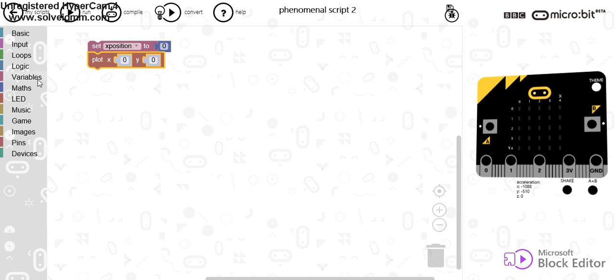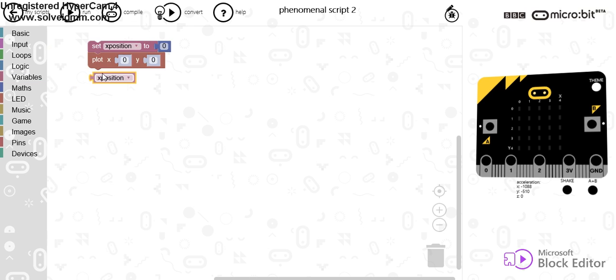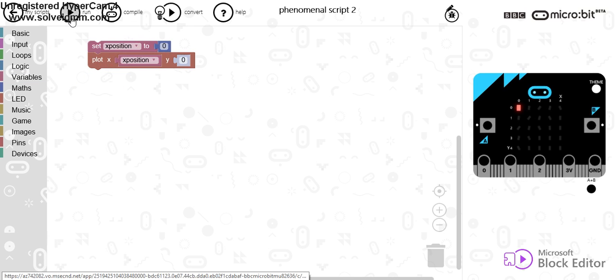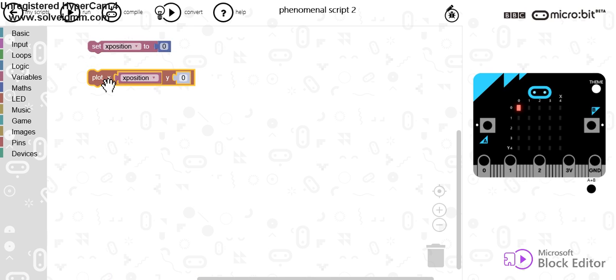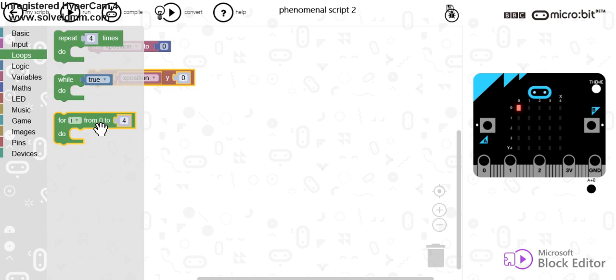So let's have a look at what that does. If I go to variables and go to xPosition and run that, you can see that that uses that number. Now what I am going to do is I want to use a loop that increases that number. This is where we use a for i from 0 to 4.